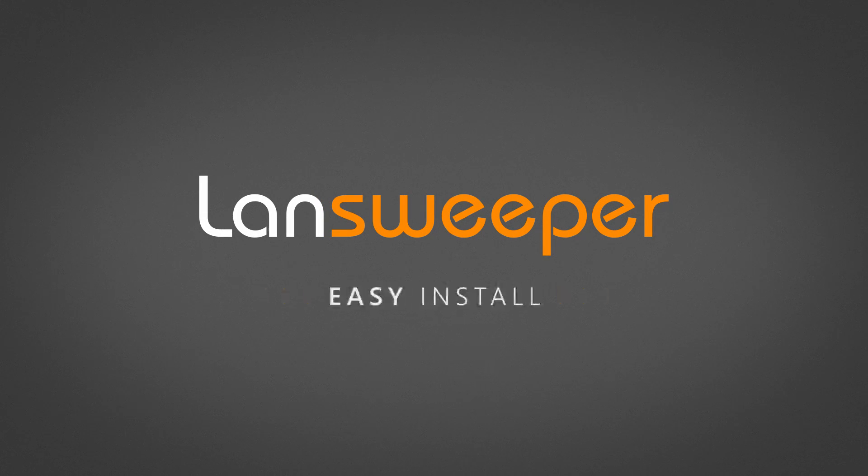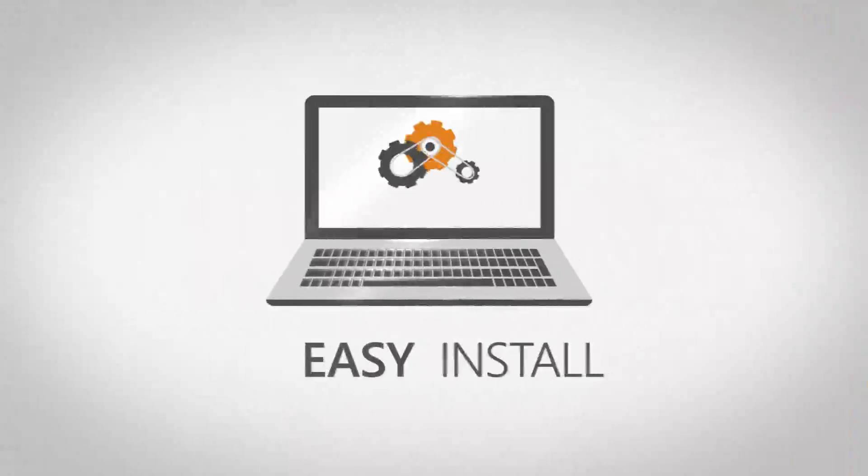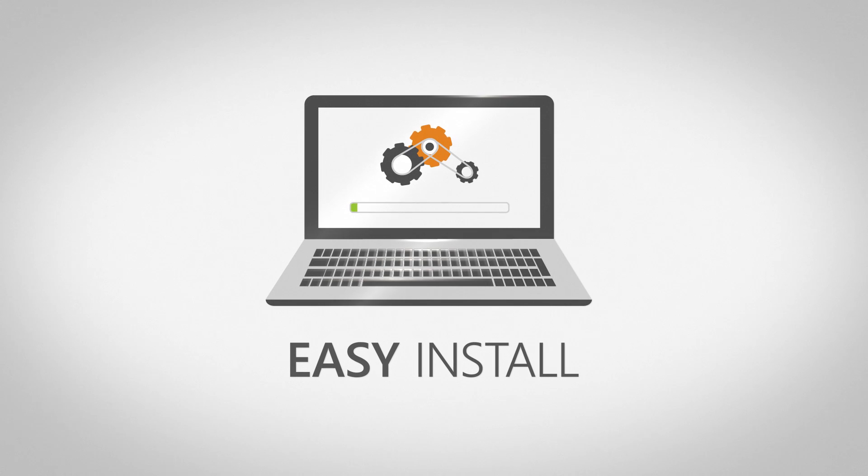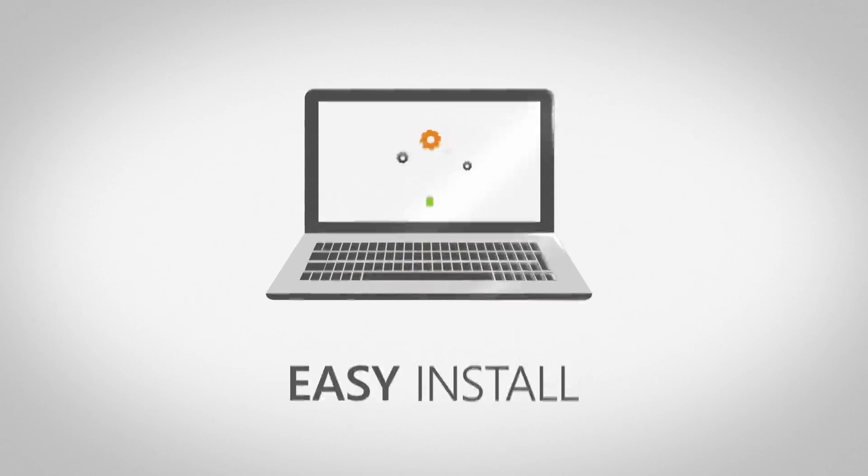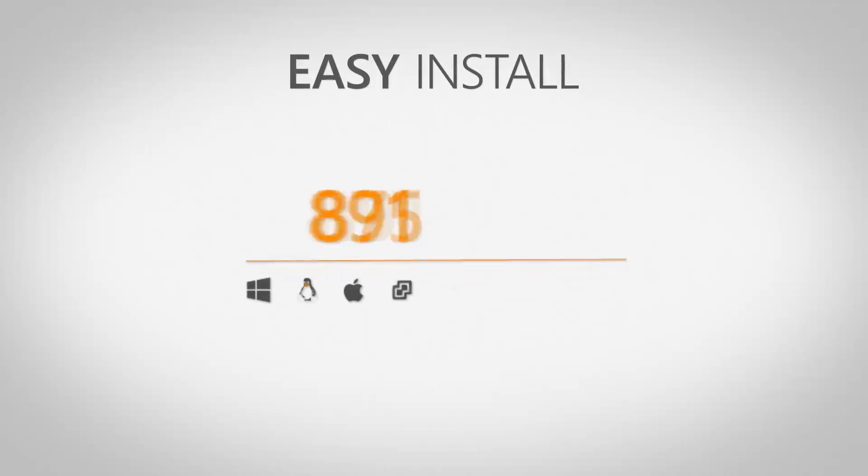Welcome to this short tutorial on installing Lansweeper. This video tutorial covers the easy install which is sufficient for most users with up to 1,000 assets.